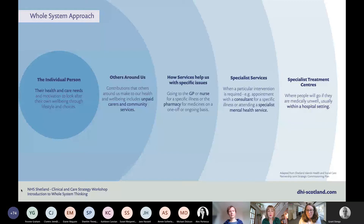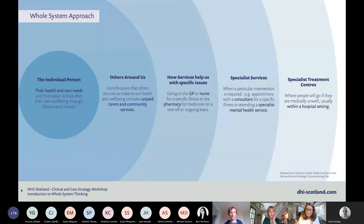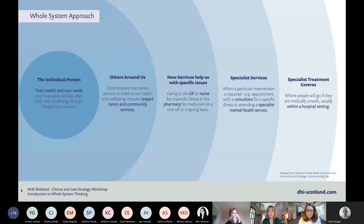On top of that you've got more specialist treatment centres. For example, if you were pregnant and considering where to give birth, you might use on-island services at the hospital, with midwifery care provided in community hubs. But if you had a pre-existing condition requiring more specialist support, that might mean travelling to Aberdeen and giving birth at Aberdeen Royal Infirmary — that's what we're thinking about in those specialist treatment centres, which are usually in a hospital setting.